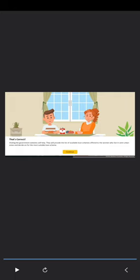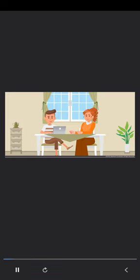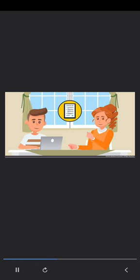How can Neal help Maya find the most suitable government scheme? That's correct. Visiting the government websites will help. They will provide a list of available loan schemes. Neal's extensive search conducted on the internet help suitable scheme. They downloaded the application form and the guidelines in the checklist for the documents that are required to be submitted along with the application.